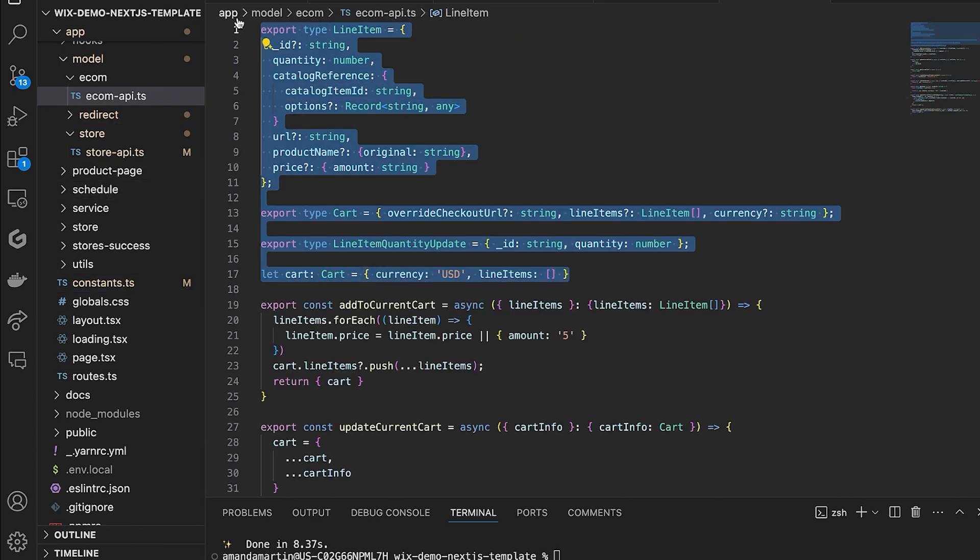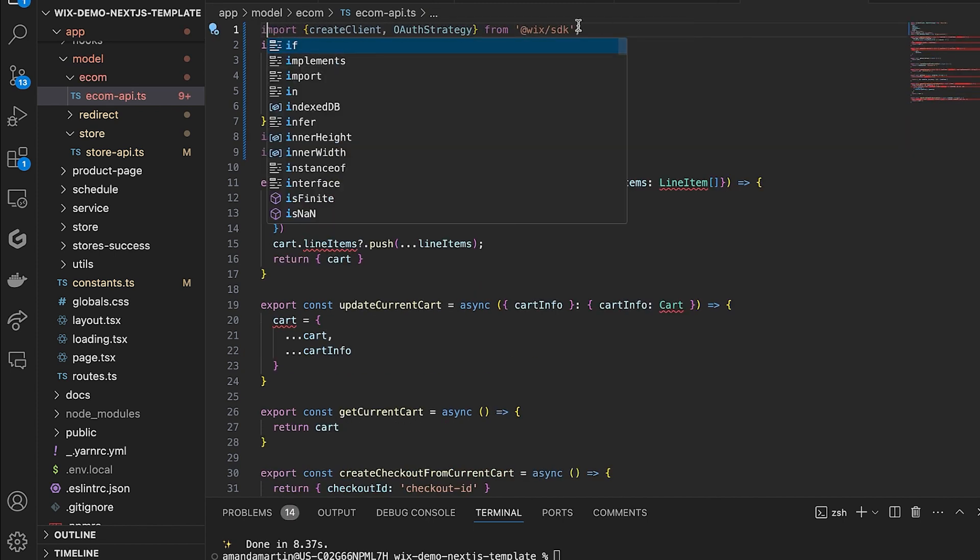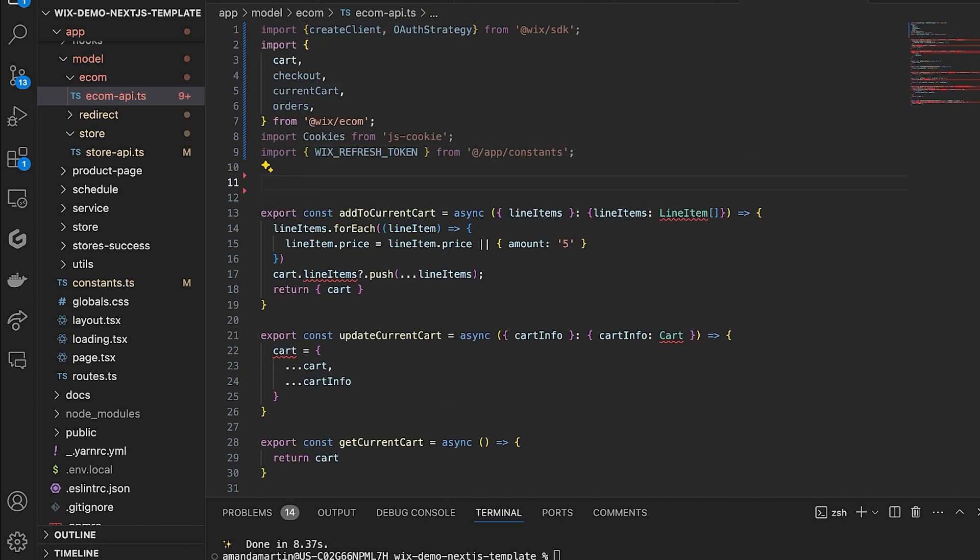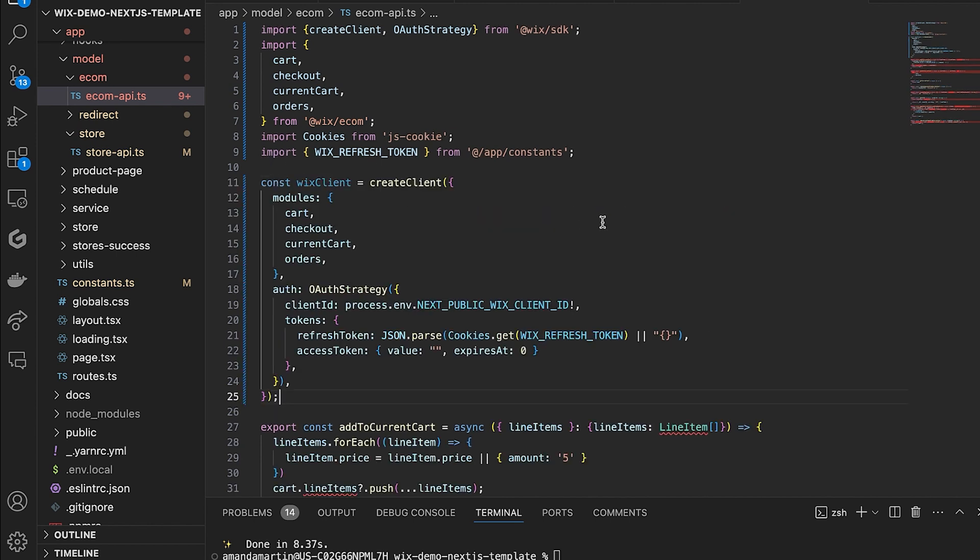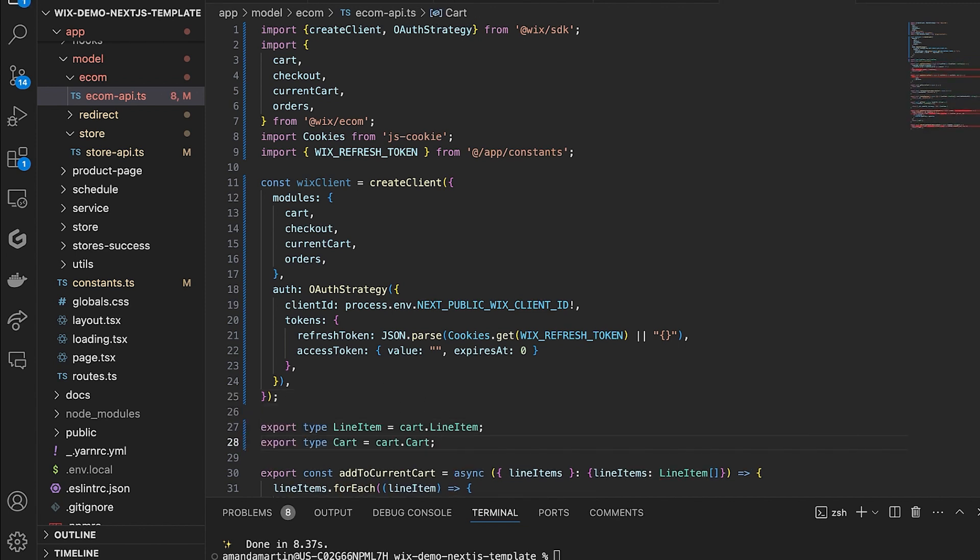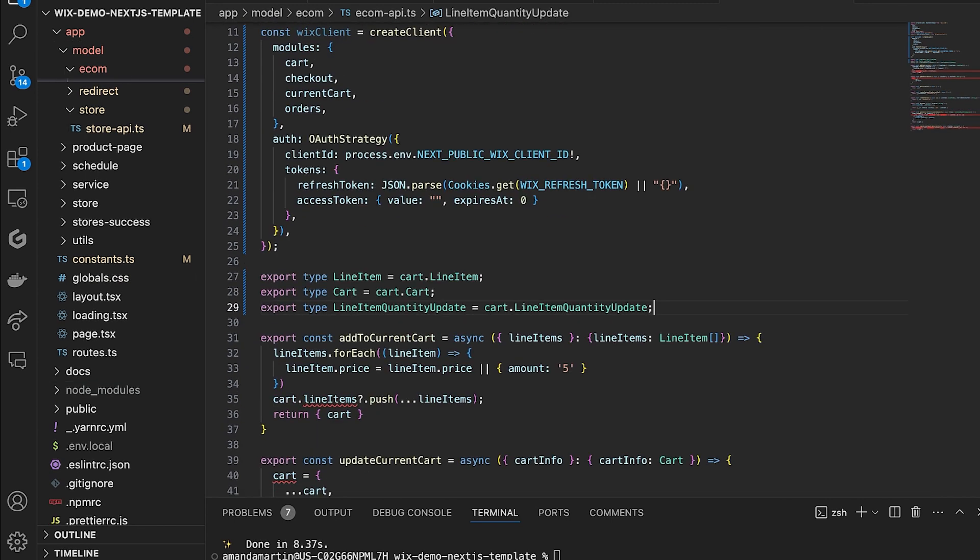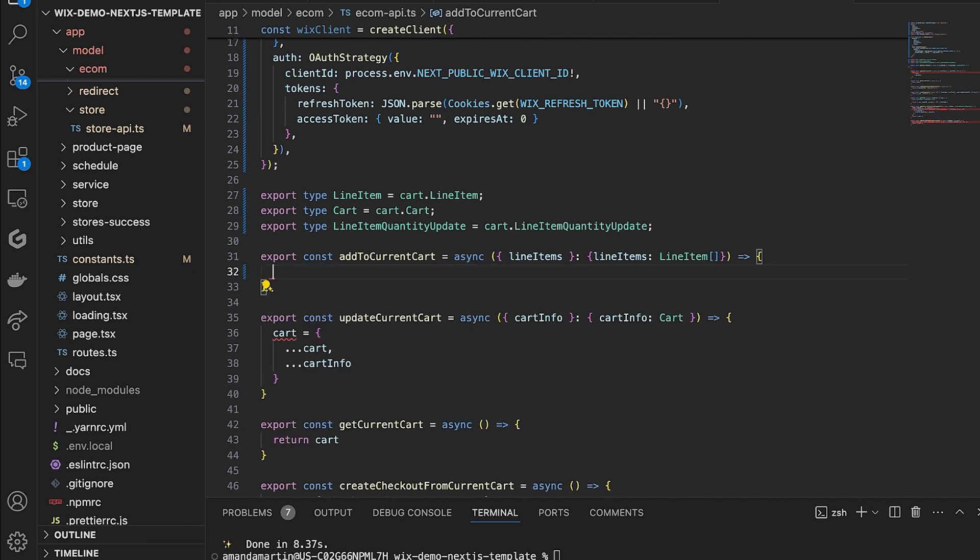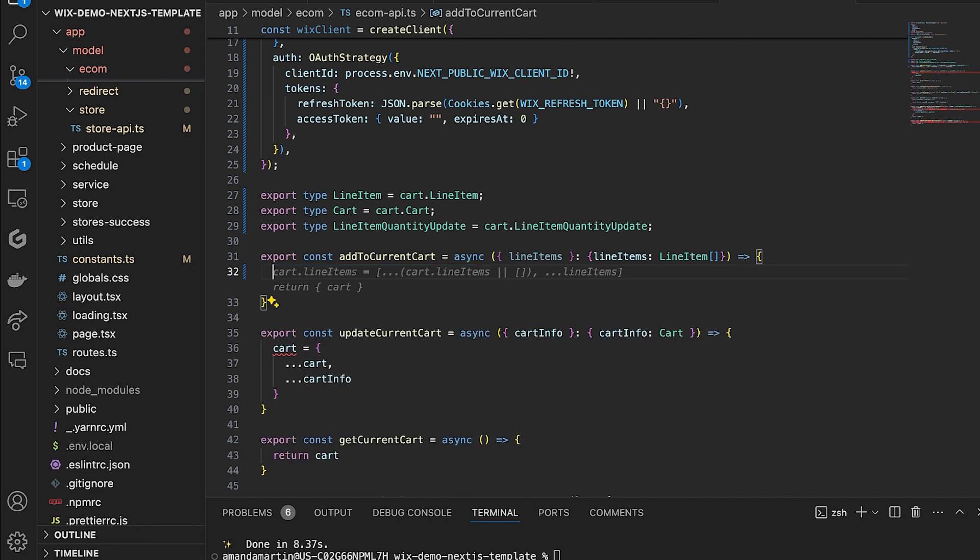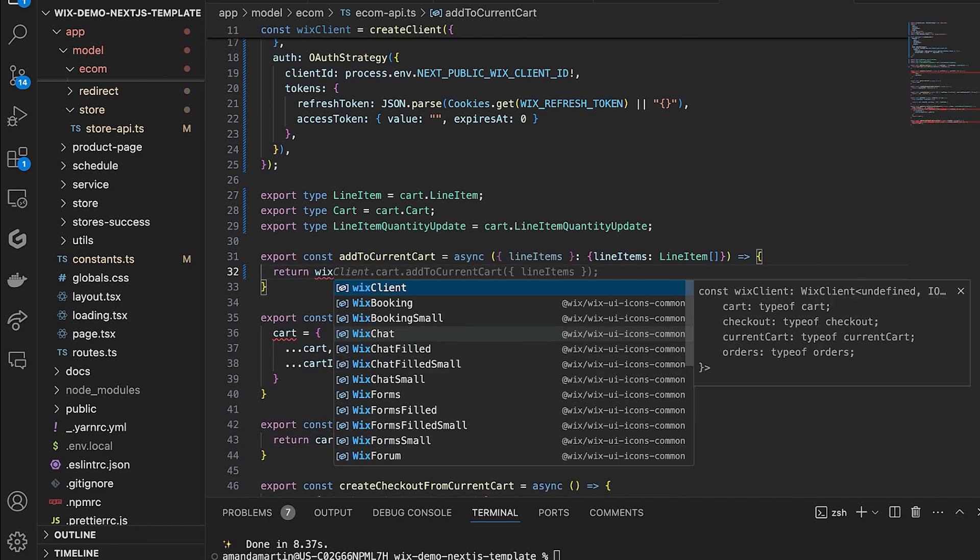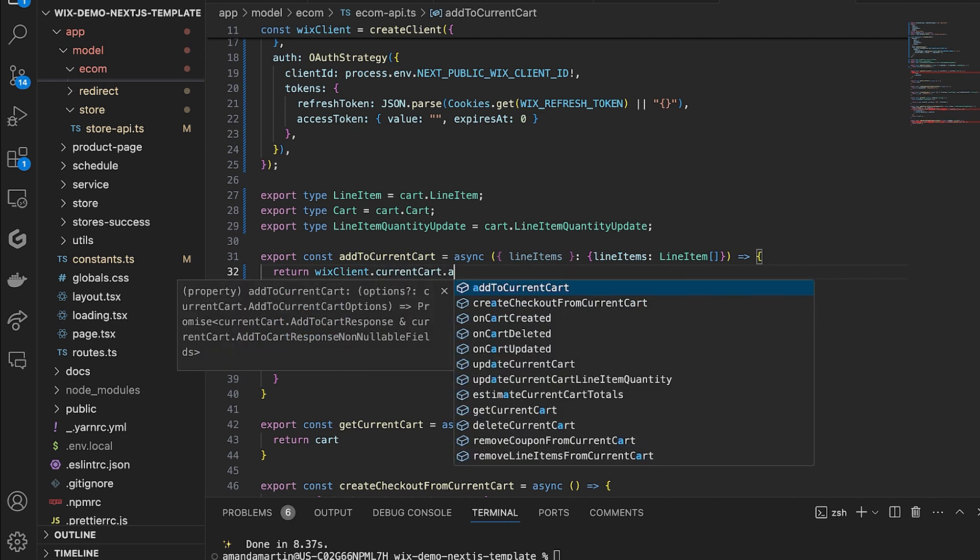Next, in your Ecom API file, add the Ecom module imports, cookies, OAuth, and token imports at the top of your file. Create the client as we have previously. Then export types for line item cart and line item quantity. In add to current cart, replace the code in the body with a call to add to current cart, which will take all of the line items to add to the visitor's cart. This function is called when the add to cart button is clicked.